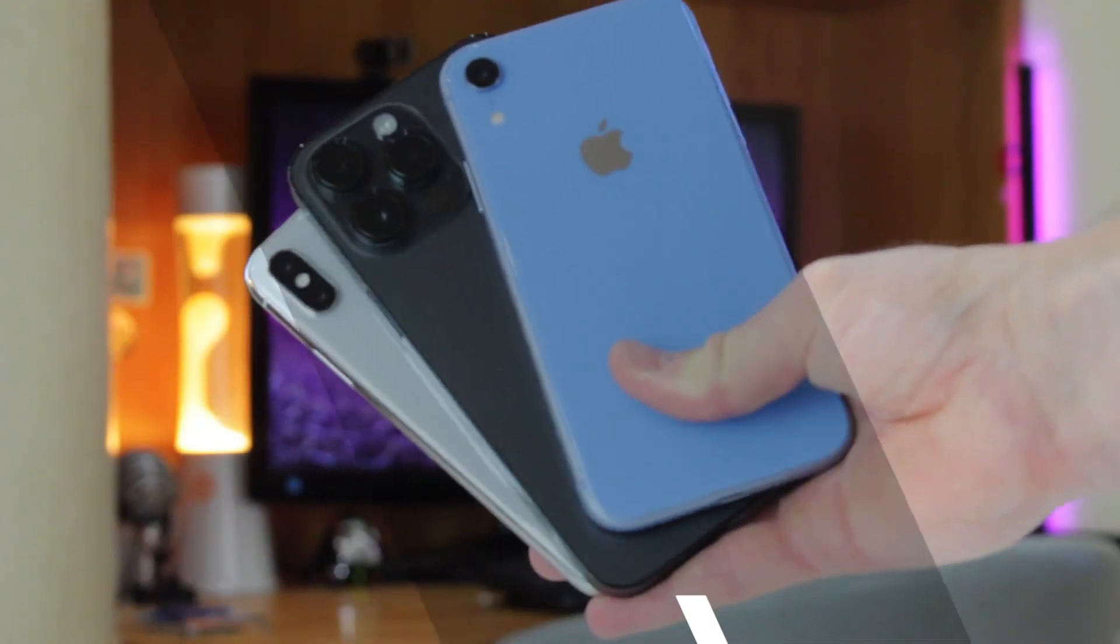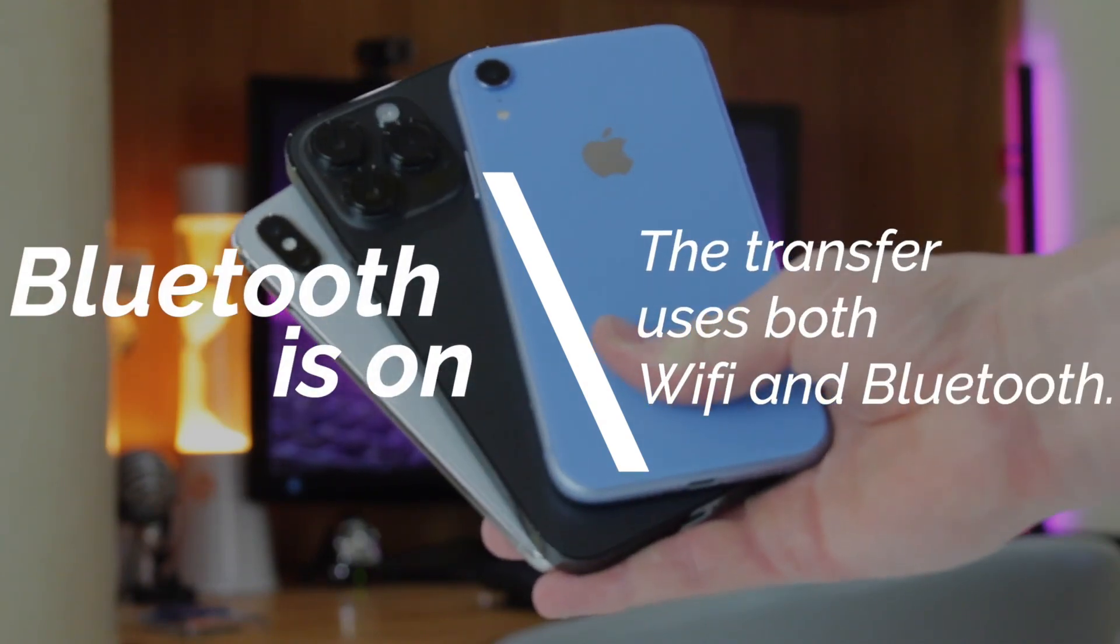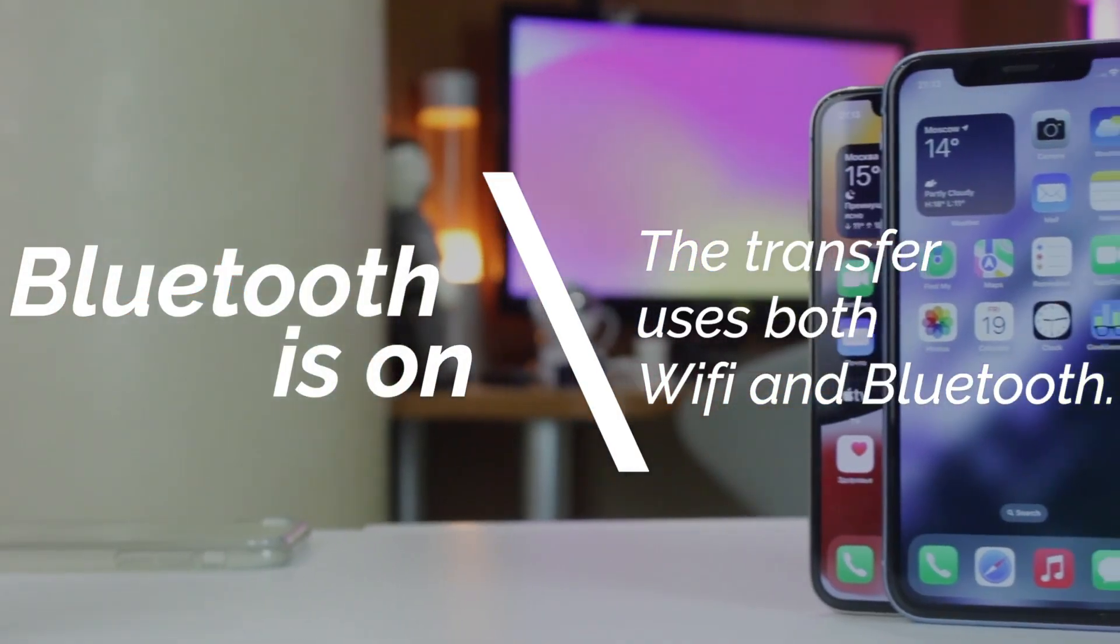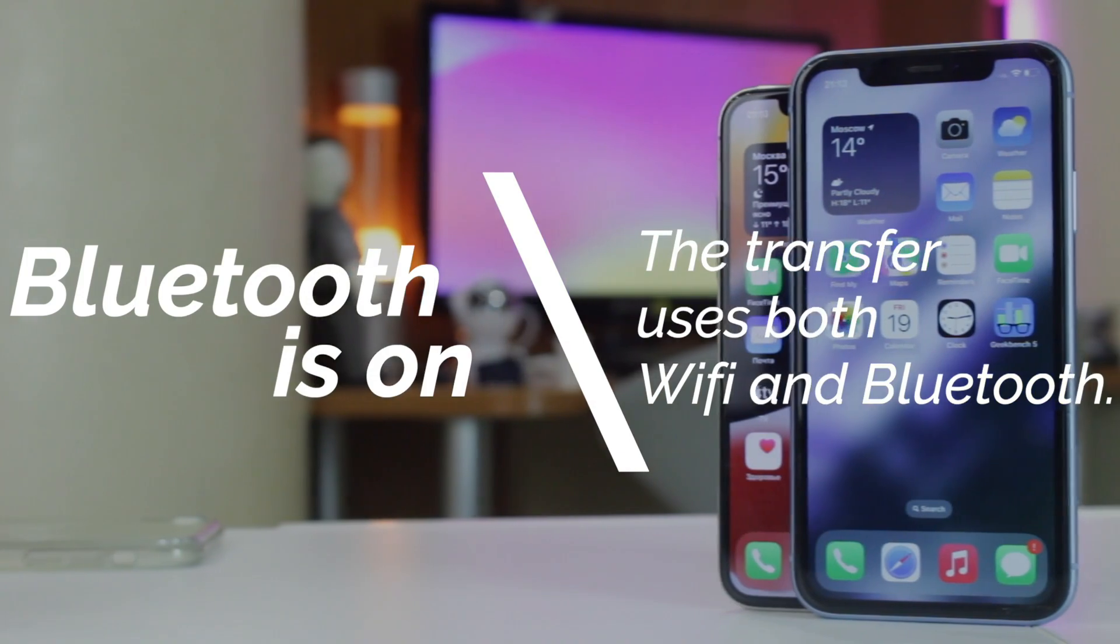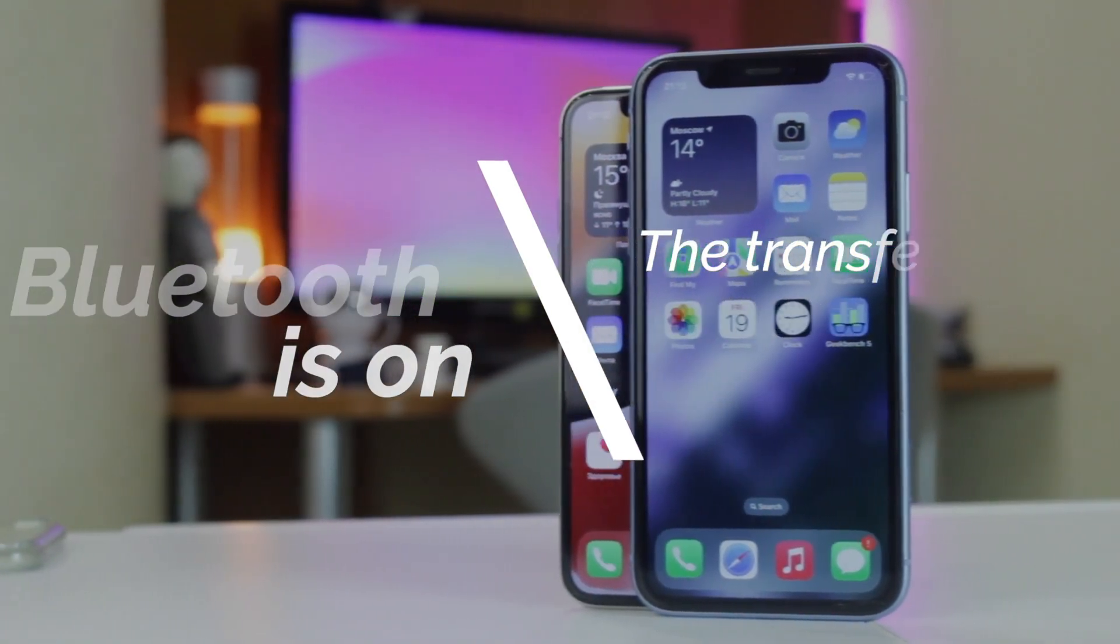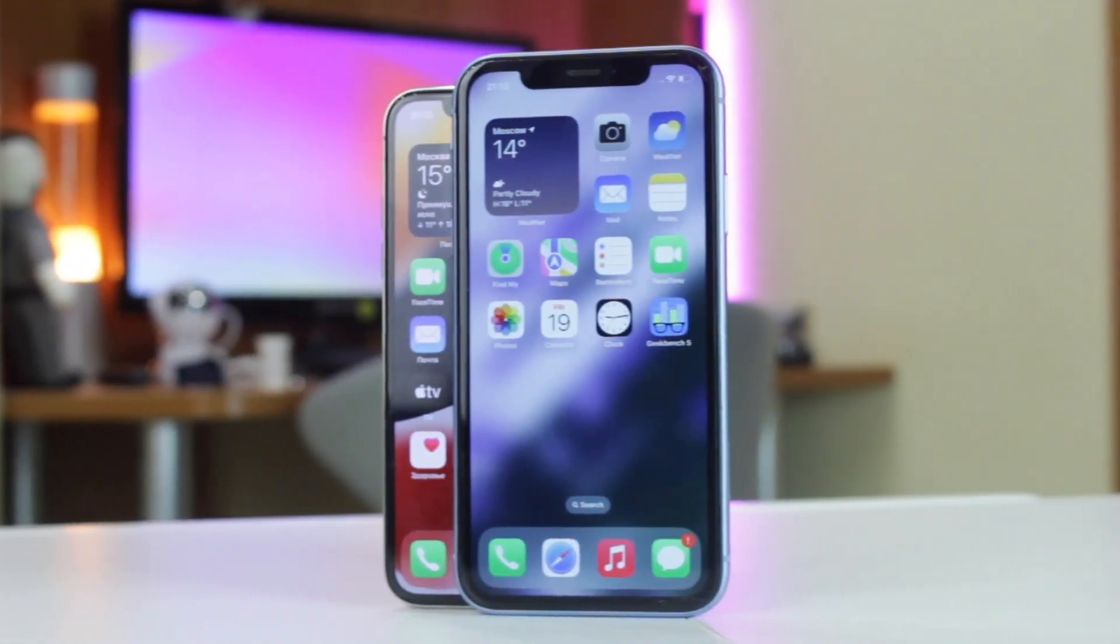Make sure Bluetooth is enabled on both iPhones. The transfer process uses both Wi-Fi and Bluetooth. Hence, you need to turn on these options on both devices to complete the process.